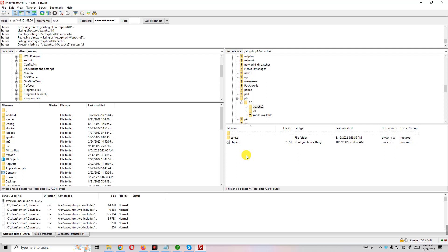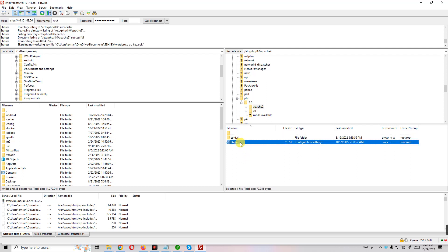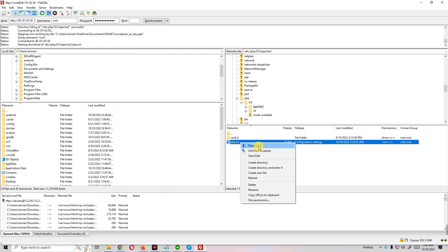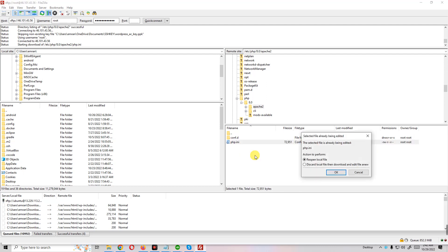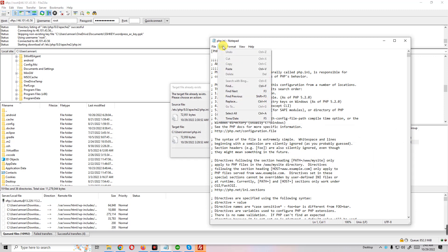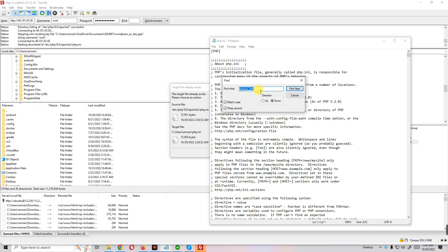And you will find here php.ini. You just open and view edit. I recommend that you download before editing this file. View edit, okay. And now you go to Edit, Find.